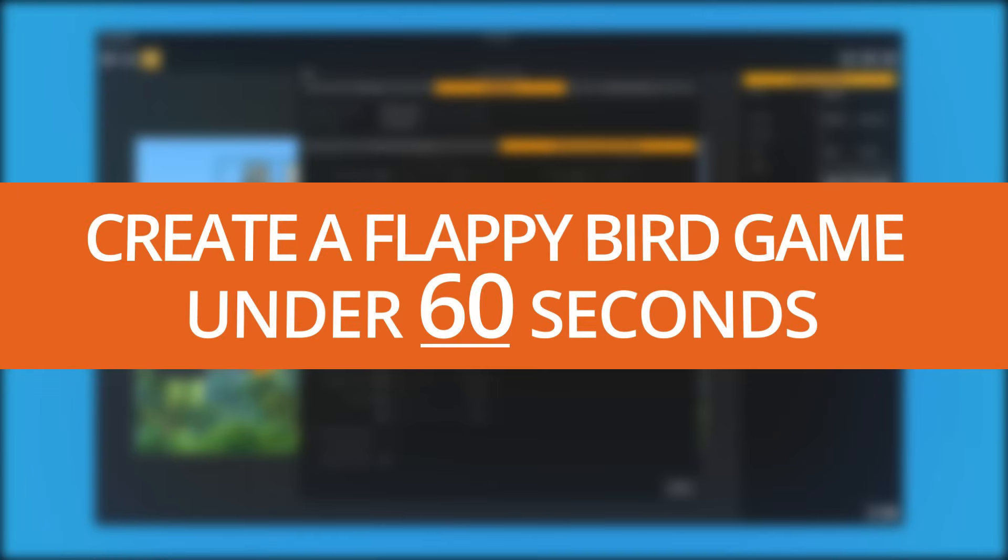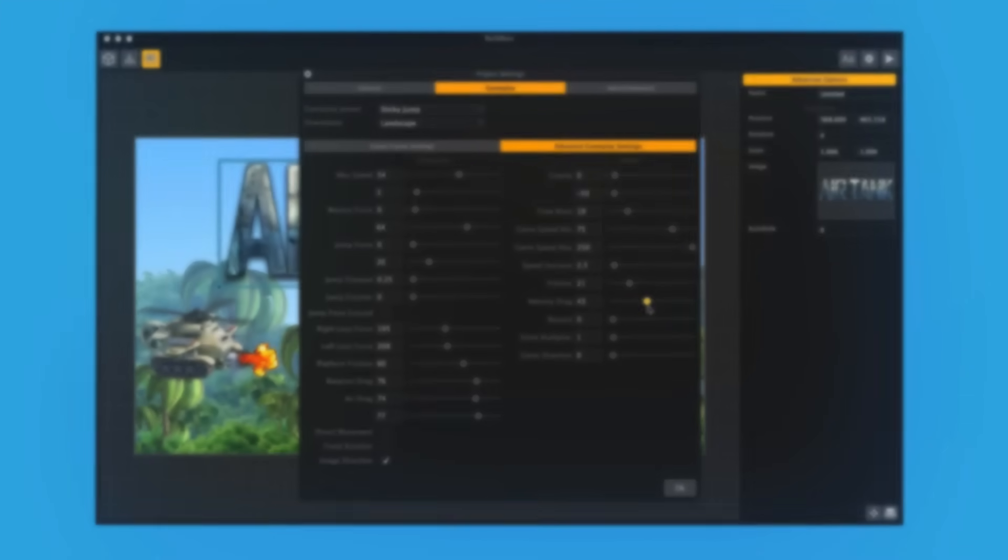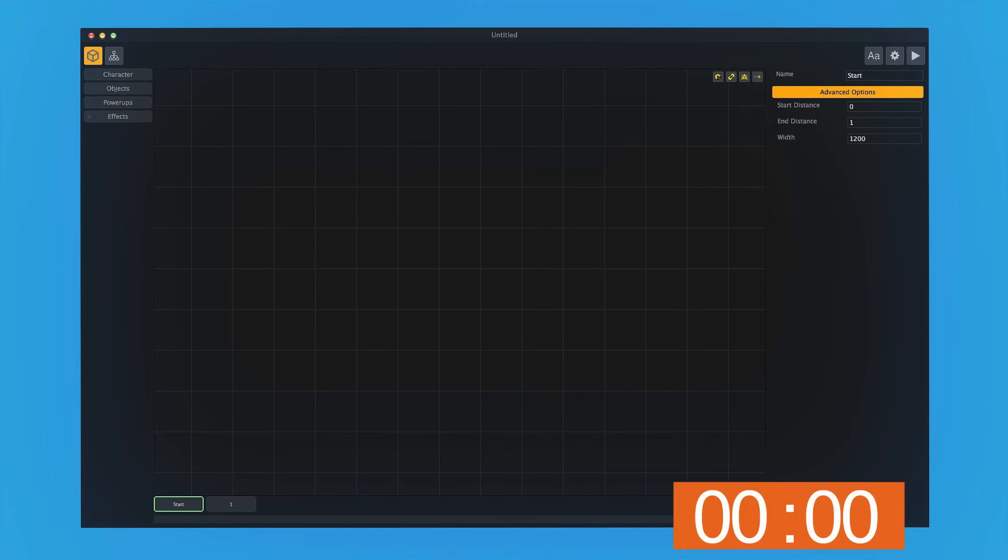Hi, this is Trey Smith with BuildBox, and in this video, I'm going to create a Flappy Bird-style game in under 60 seconds. Let's go ahead and start the timer now.